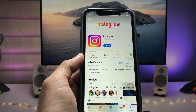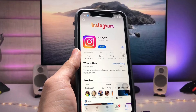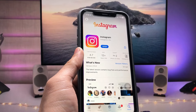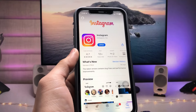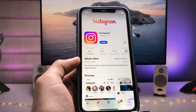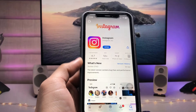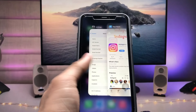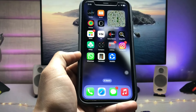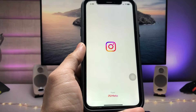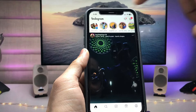First, open the App Store and install the Instagram application. If you already have Instagram, go and update your application so that you can easily get the cinematic mode. After updating, open the Instagram application.